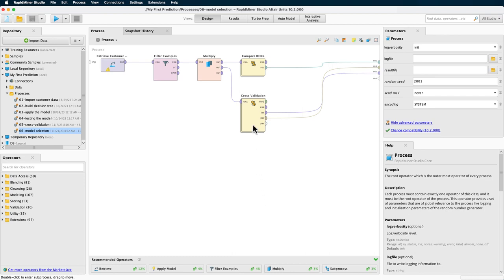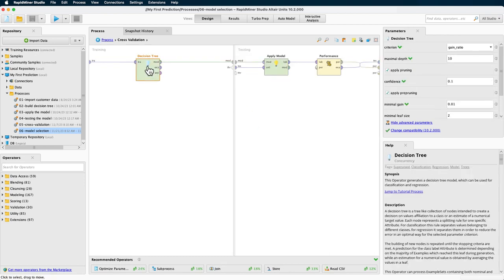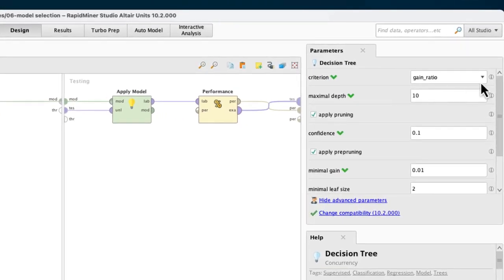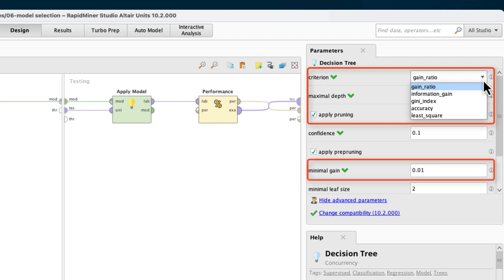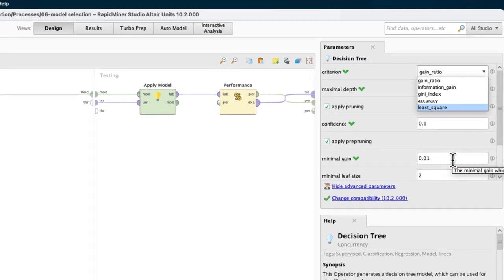In the cross-validation, we have a decision tree model for which we want to find the optimal parameter settings. We will optimize our accuracy by identifying the best combination of the criterion for splitting the attributes and the minimal gain. The criterion selection defines the criterion by which attributes will be selected for splitting and the minimal gain governs the threshold which we are requesting in order to allow the next split.